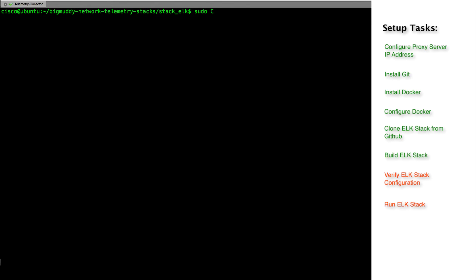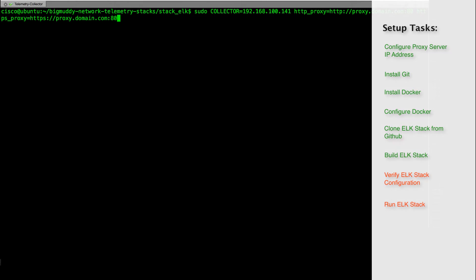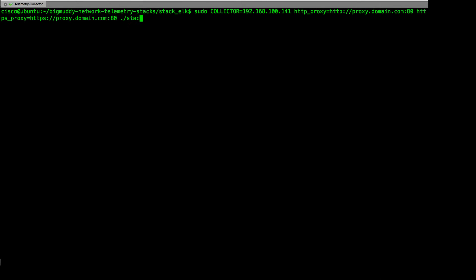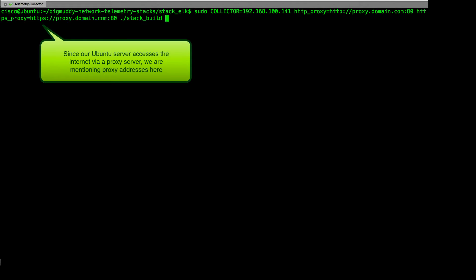Let's save the file and exit. To initiate the stack build, let's execute the stack build script and also provide the collector IP address. The collector IP address is the IP address on which the logstash is listening to collect the telemetry stream.